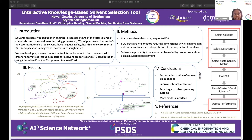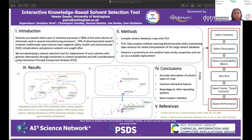Once the data was collected, we put it onto a 2D map using PCA — principal component analysis — which is a tool that can reduce the dimensionality of data while still maintaining variance. In the context of this research, it was able to take a large dataset of 21 descriptors and 40 different solvents and map it onto a more user-interpretable interface.